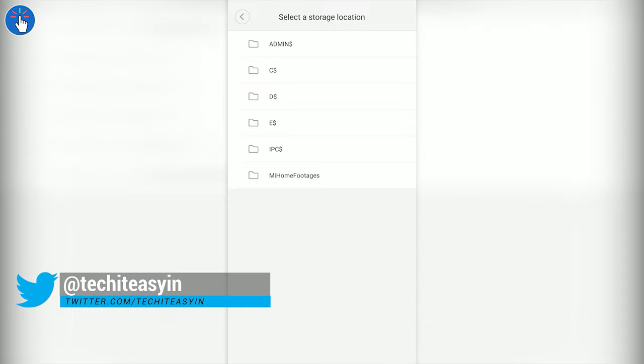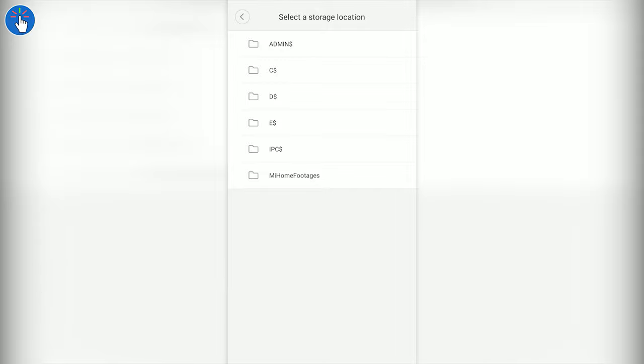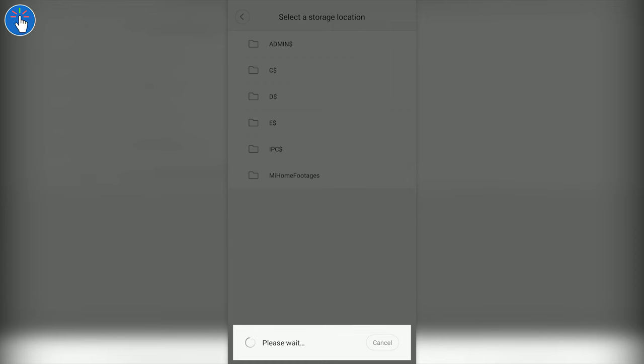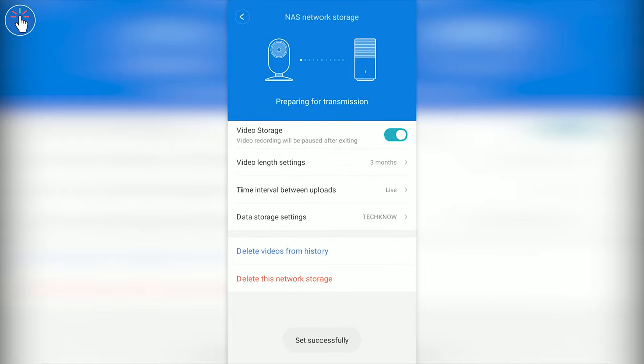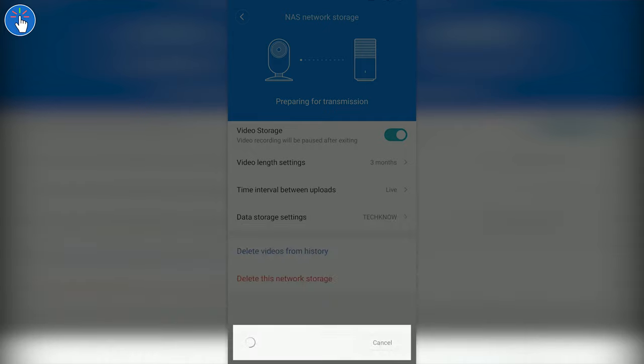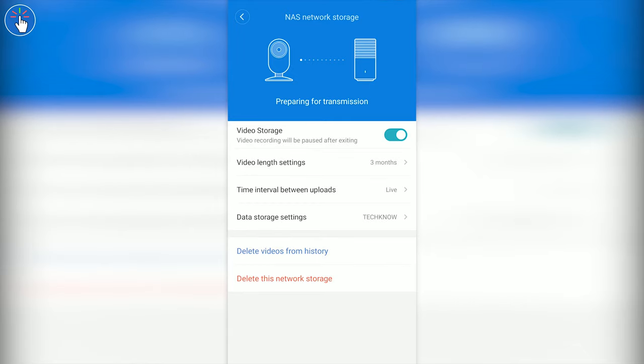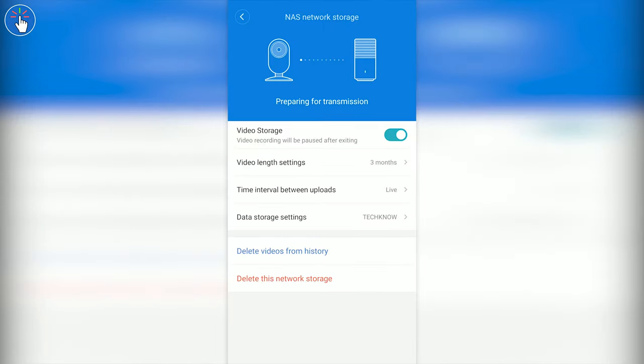Here you have to select a storage location. In our case, that is the last one, the shared folder we created. Let's click on it and the setup is successful. Now here are some other settings if you want to play with them, like the time interval between uploads. If you want to transfer the video footages instantly to the shared folder, keep it on Live. From Video Length Settings, you can also select the amount of video footages you want to keep on the shared folder. At the top, it is currently showing Preparing for Transmission.